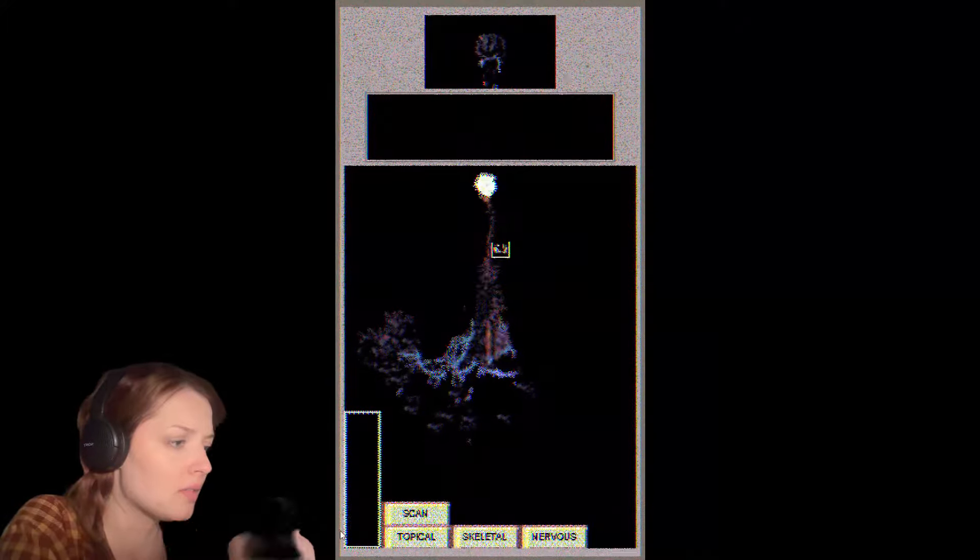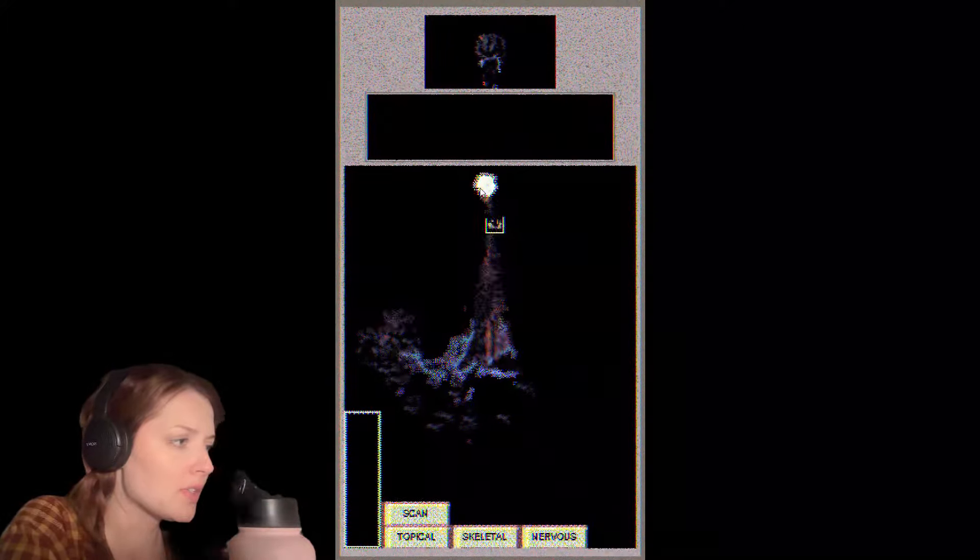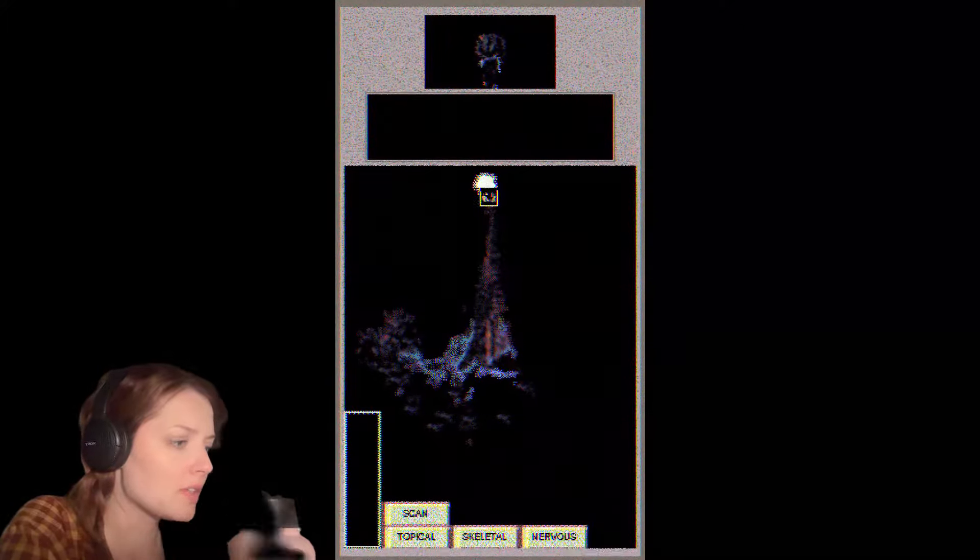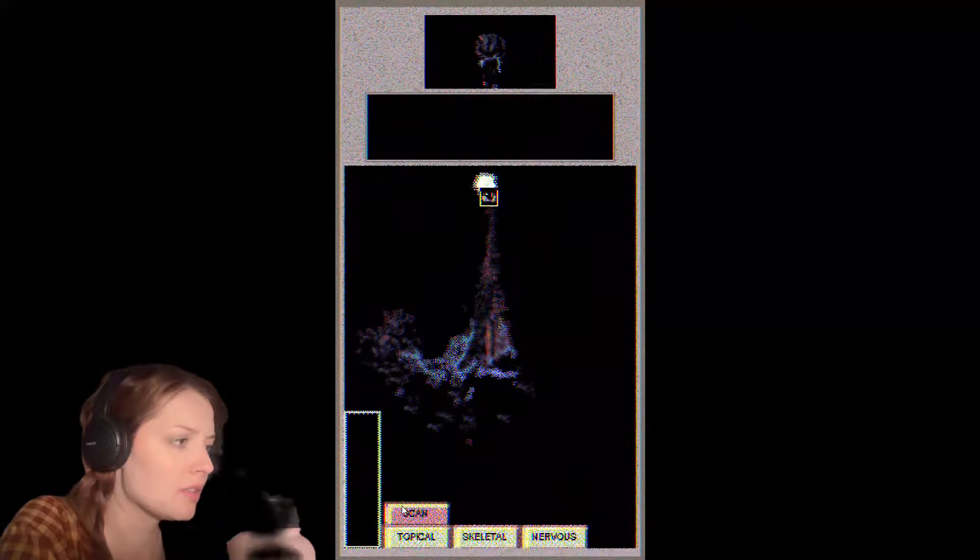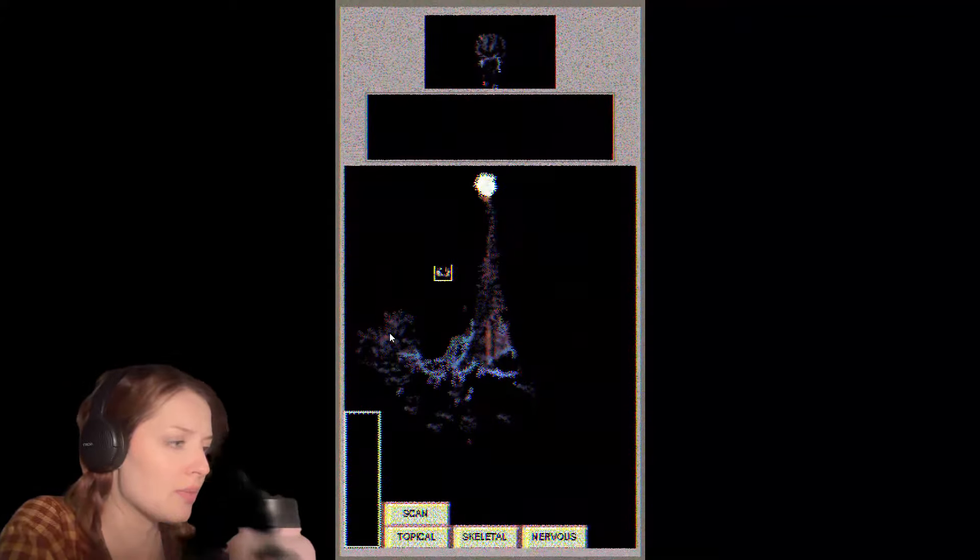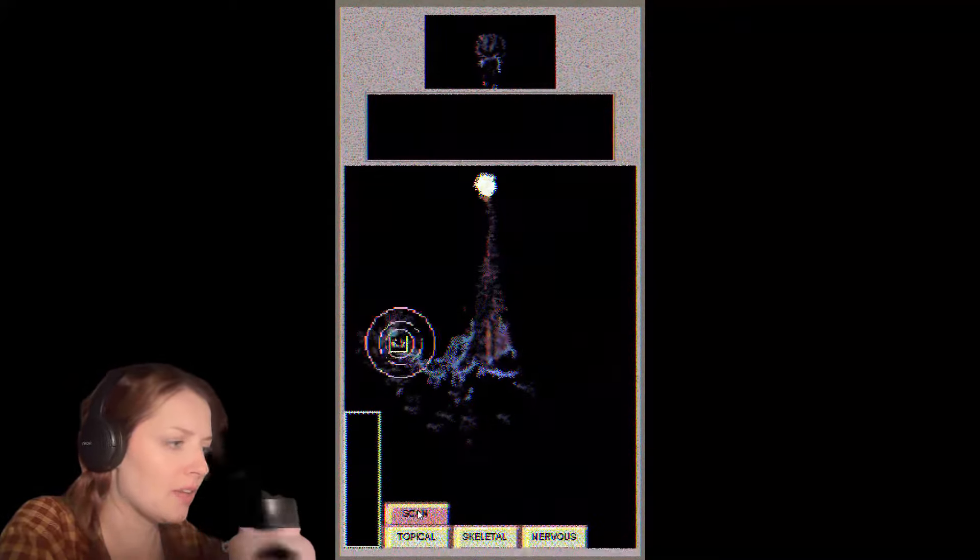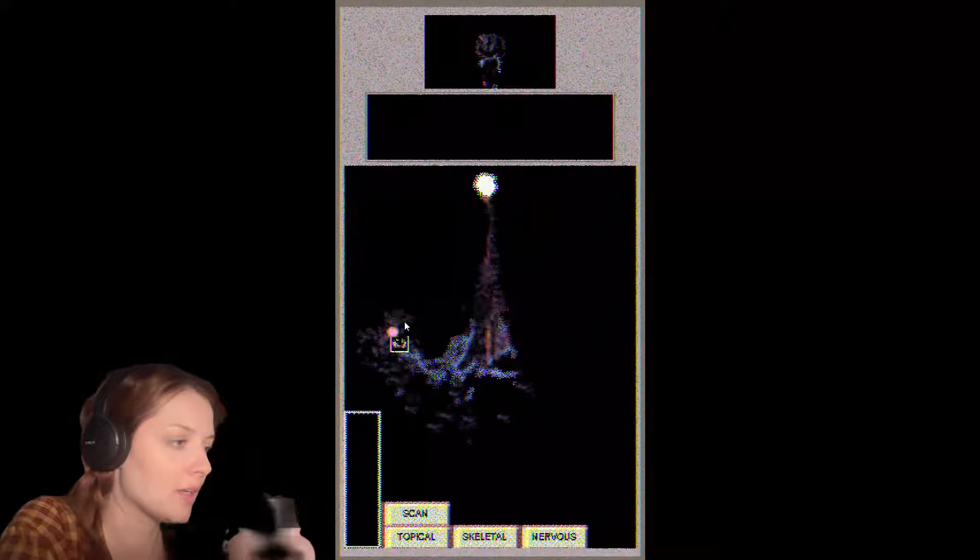I don't know where I'm supposed to go with this. Let's go to the simulator. Let's go back to the weird head thing. There we go.